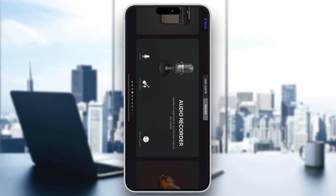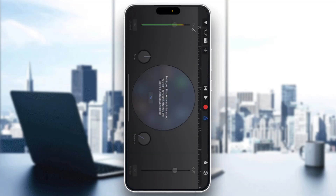The first thing I'm going to do is open up the audio recorder, which will open up a new recording menu. At the top of the screen we have our recording button where we can get started recording ourselves, with all the options we can use. As you can see, at the left and right side of the screen we can see our input options and our output devices.